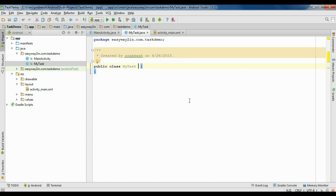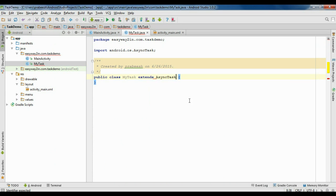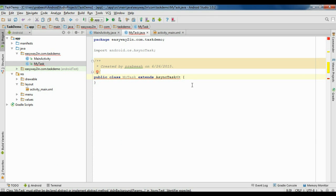To use AsyncTask you have to extend AsyncTask. You need to specify the generic types used by AsyncTask — there are three: the first one is Params, the second one is Progress, and the last one is Result. Here I use Void for all three for now — we have to change it later. So I use Void for Params, Progress, and Result.